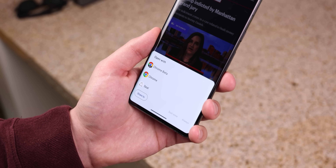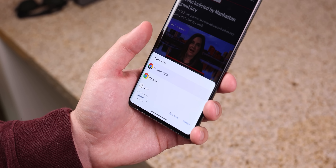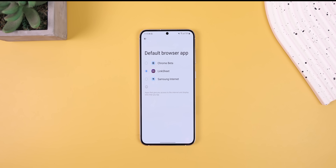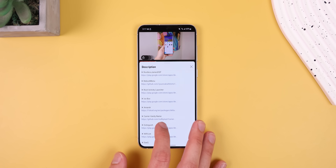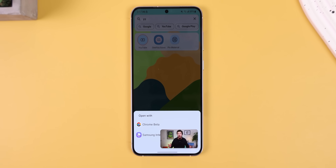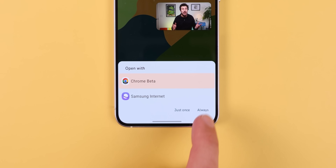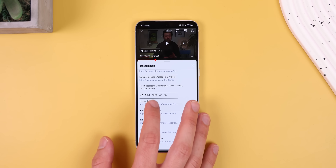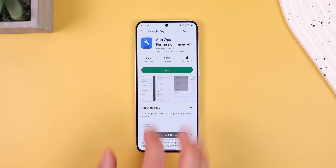How is that possible? Link Sheet restores the old URL app chooser menu, which was removed in Android 12. And to get it to work, you just set Link Sheet as your default browser. Then pressing a link will bring up that menu to choose your preferred browser. I usually just select Chrome and set it to Open Always. Finally, any Play Store links will open up in the Play Store app, as it should.